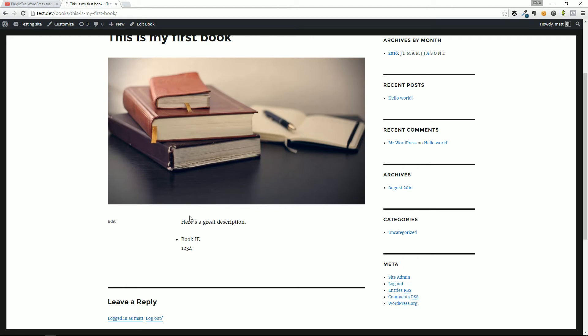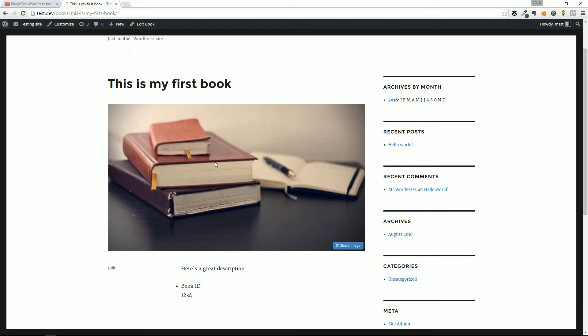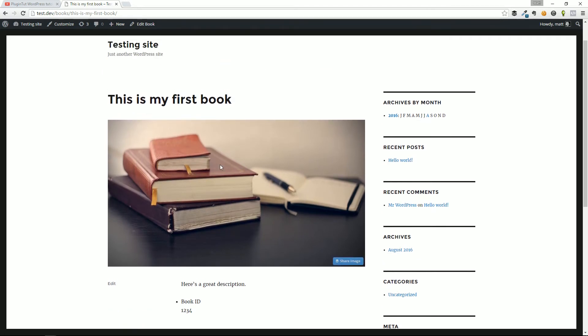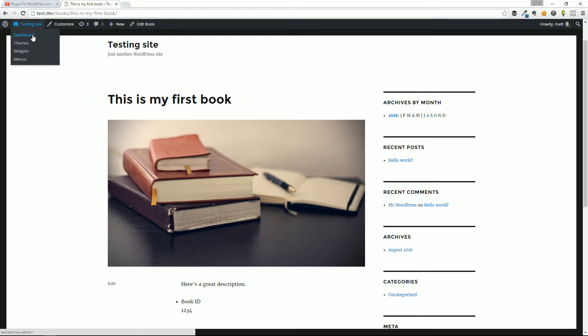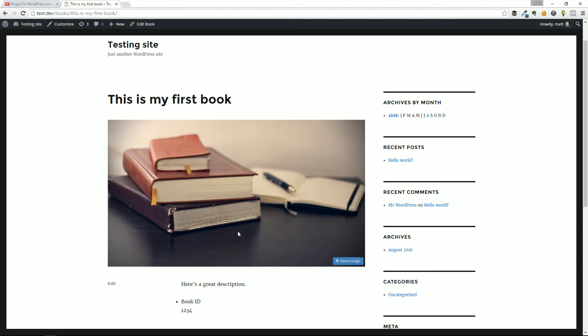So you can already see the power of being able to do real content management with WordPress outside of pages and posts. If you want to keep your blog separate from your book collection, you can do that. You want to keep your inventory separate from your pages, you can do that.